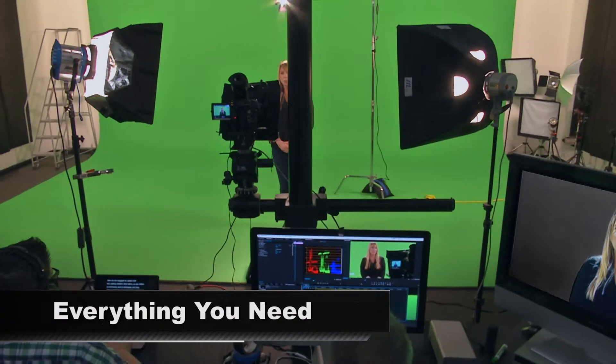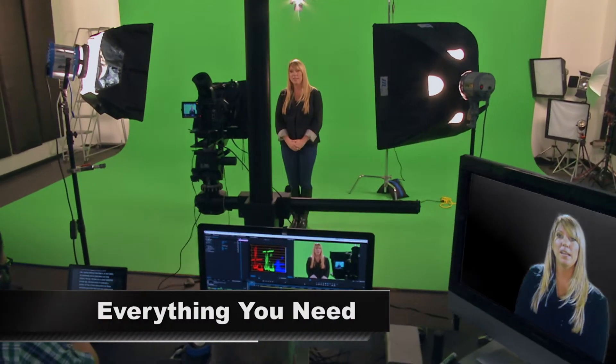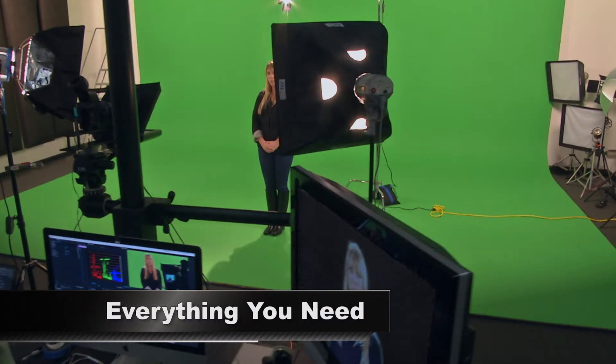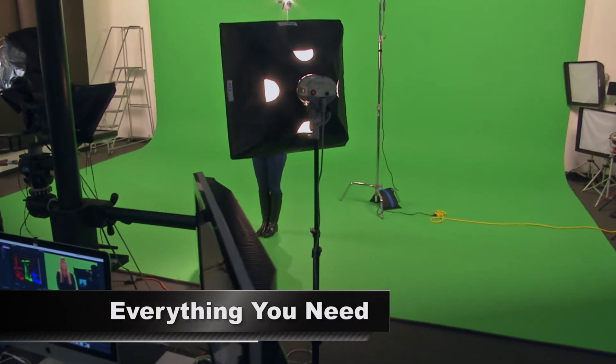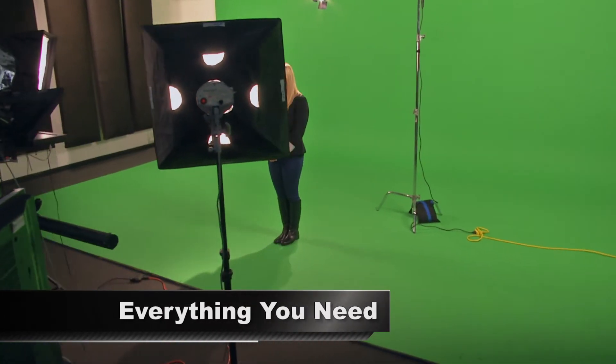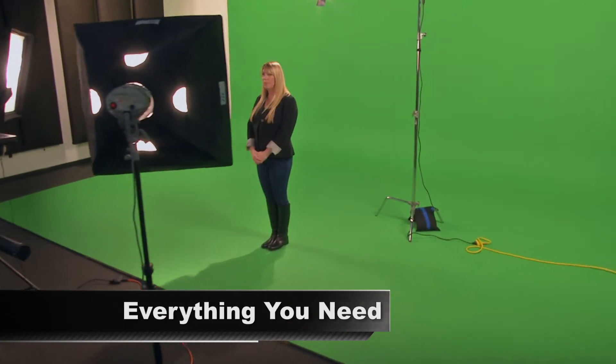NWI Studios has everything you need for a successful video production. Call us today for a quote or to schedule a visit.